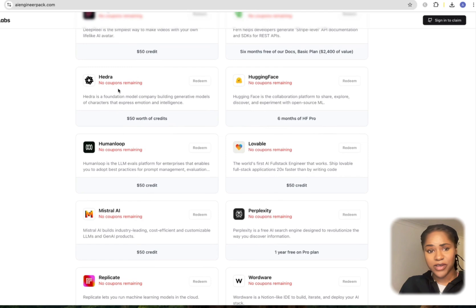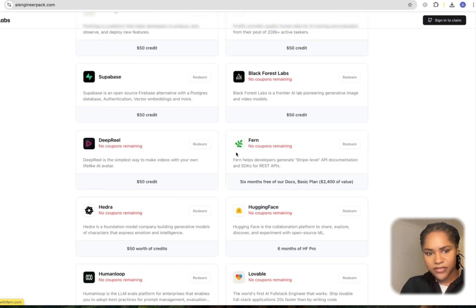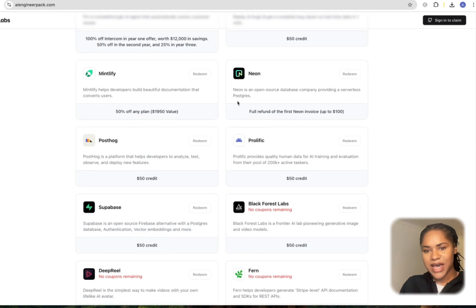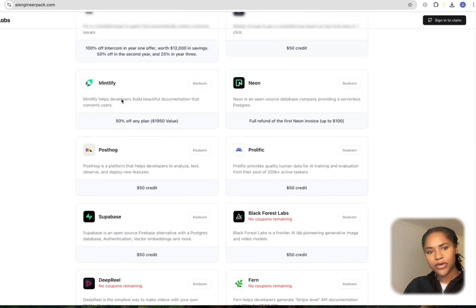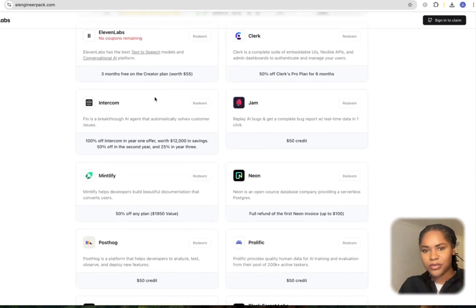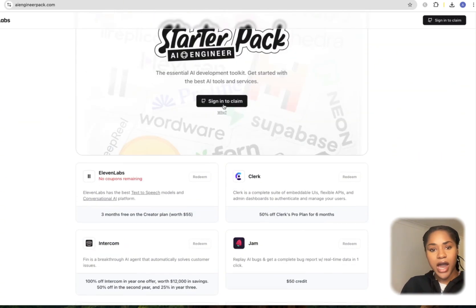Hedra, Hugging Face, Fern, DeepReal, Supabase, Black Forest Labs, Prolific, PostHog, Neon, Mintlify, Intercom, Jam, Clerk, and 11 Labs. I'm not sure how long this is going to be a thing, but I think it's great that they've done this.